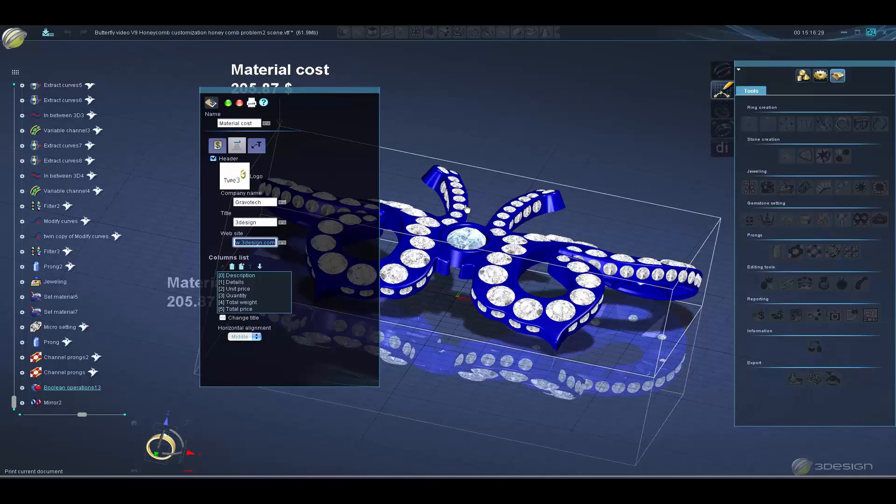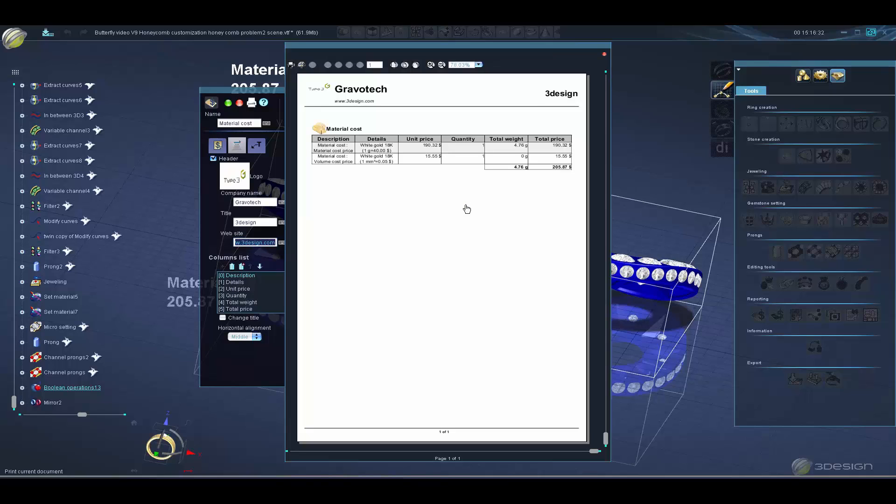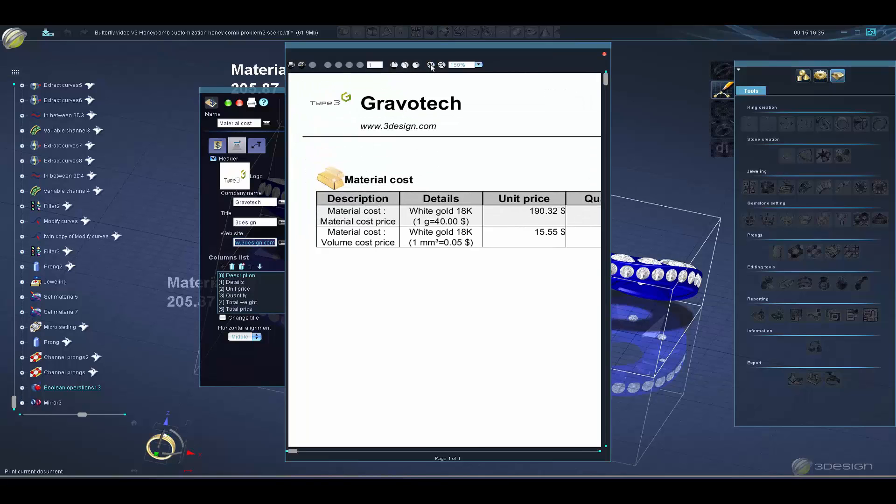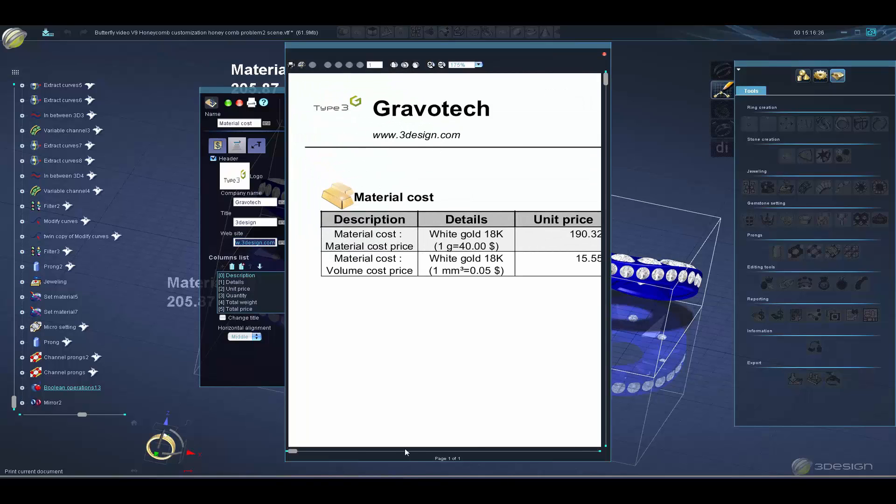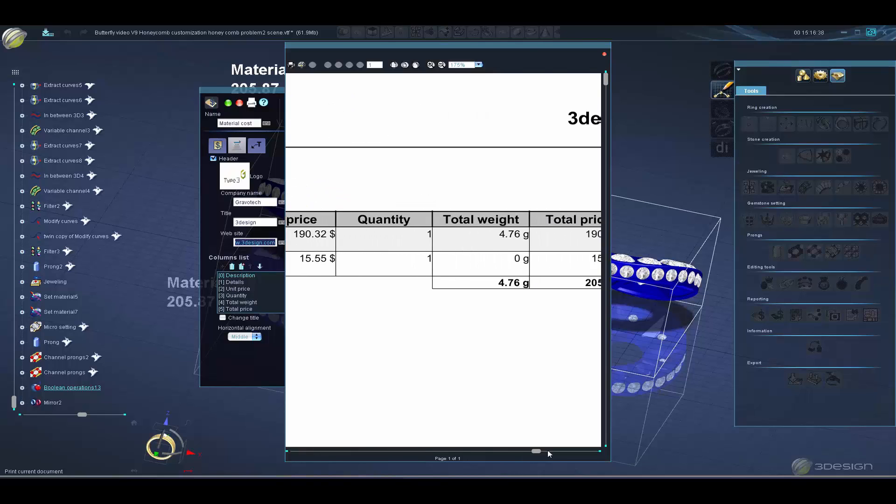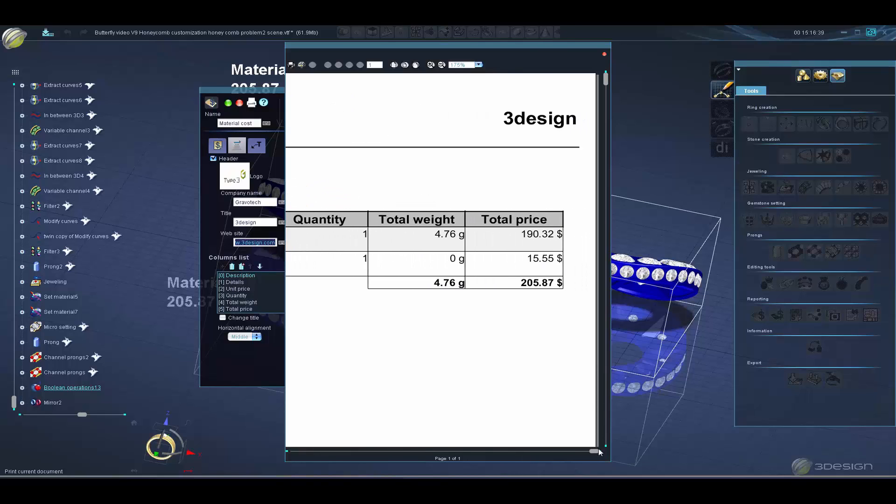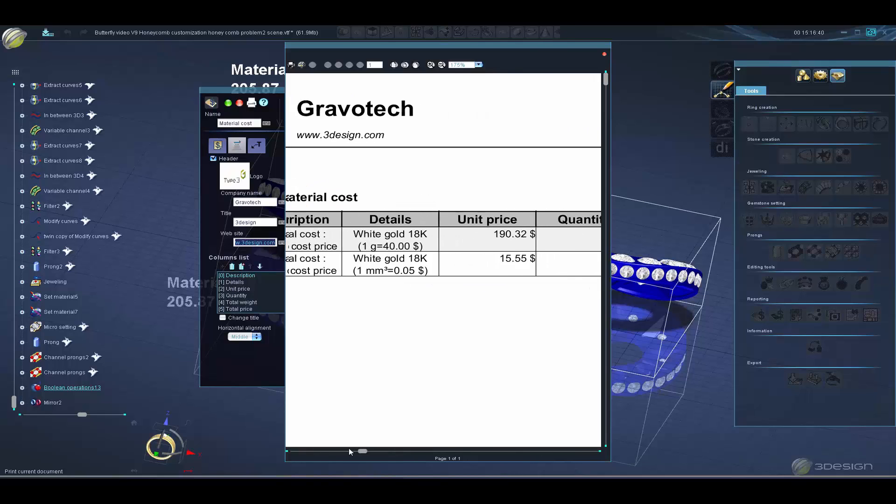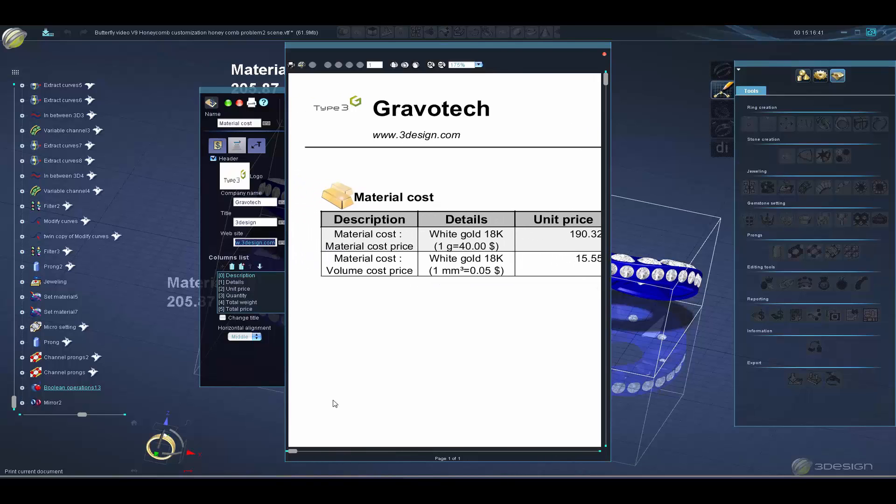Create a header for your reports using your own custom logo, company information, and website. Each report can be customized to show as much or as little information as you require.